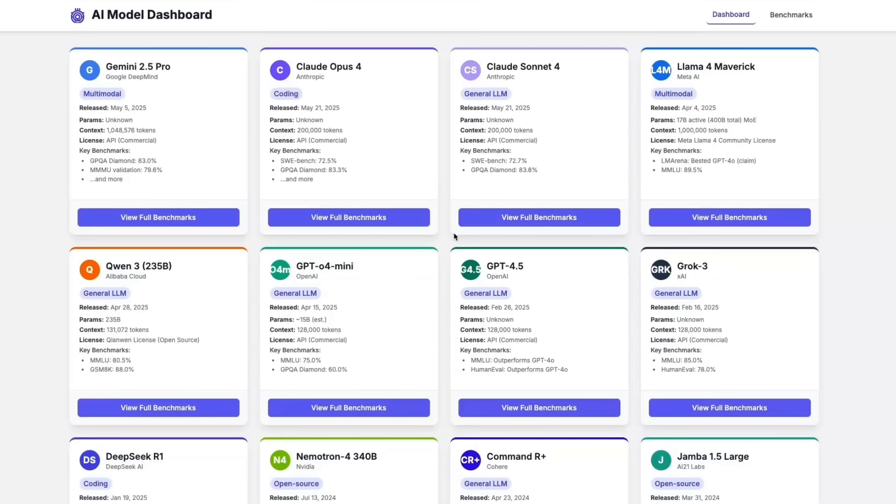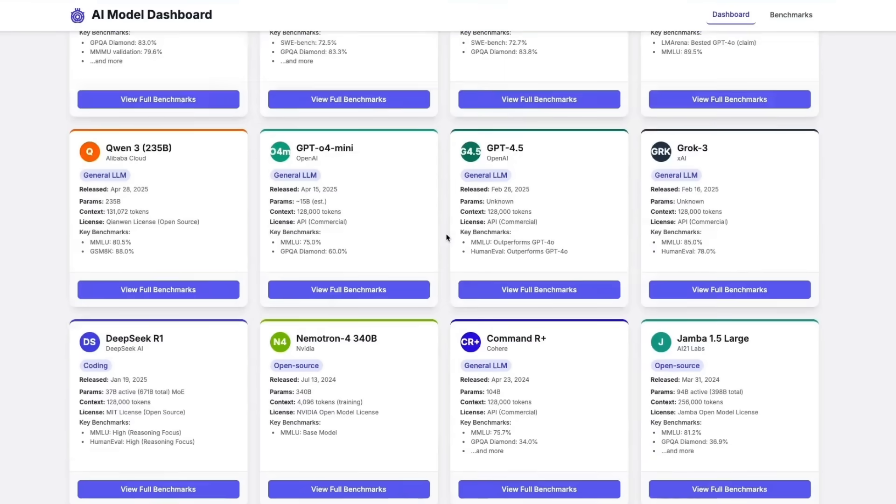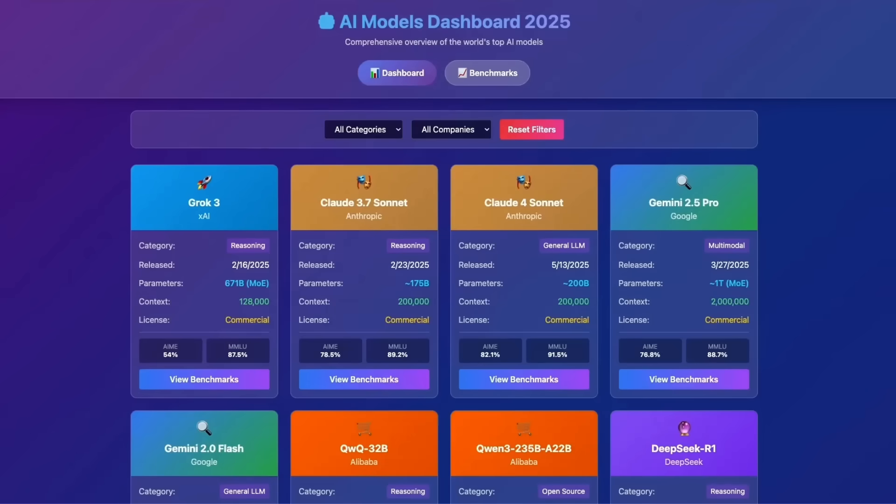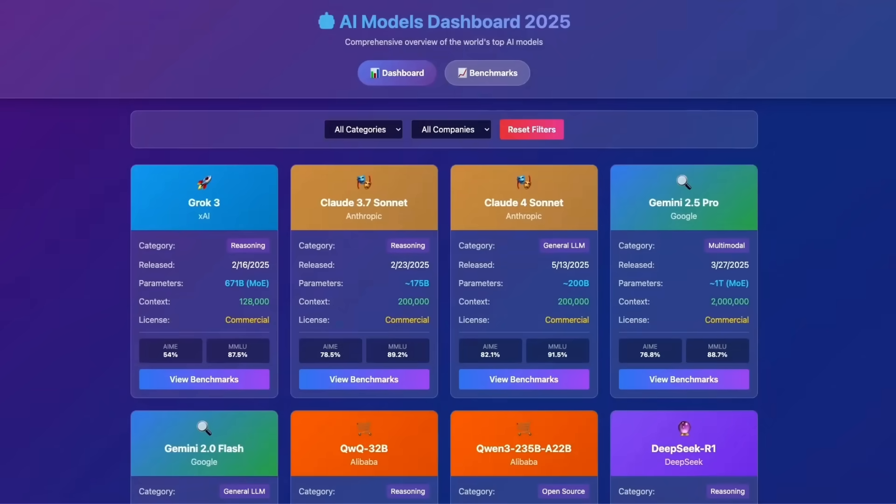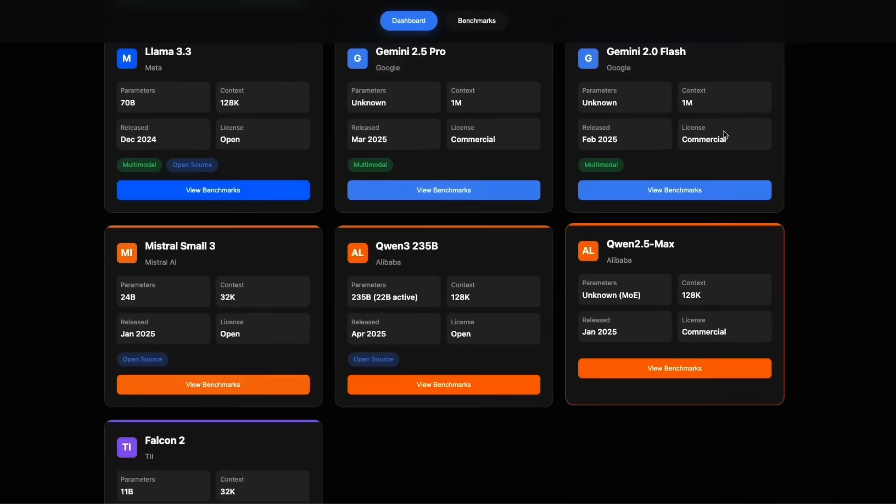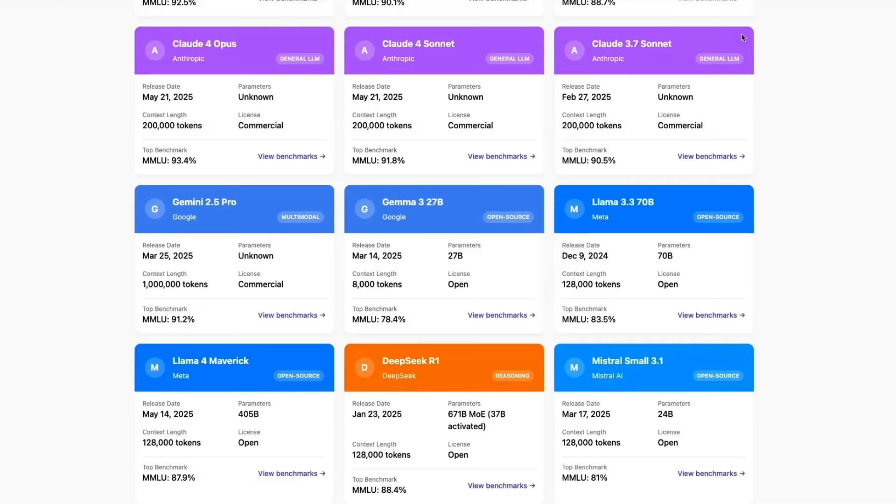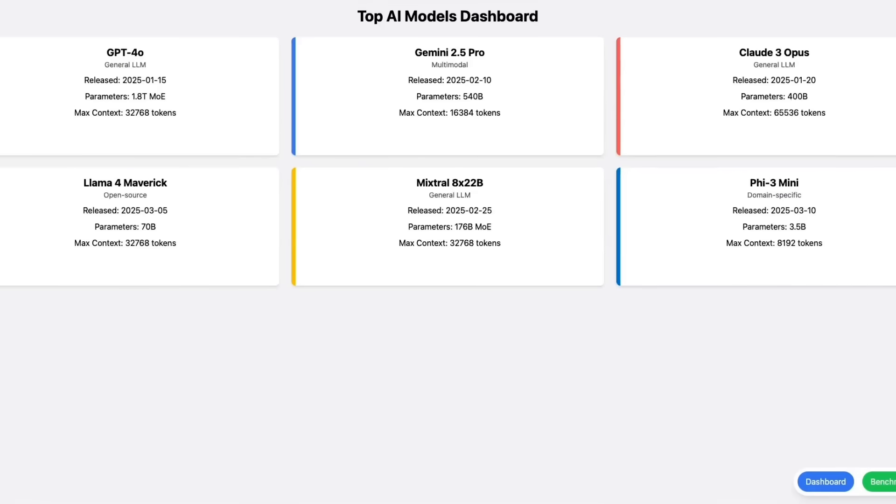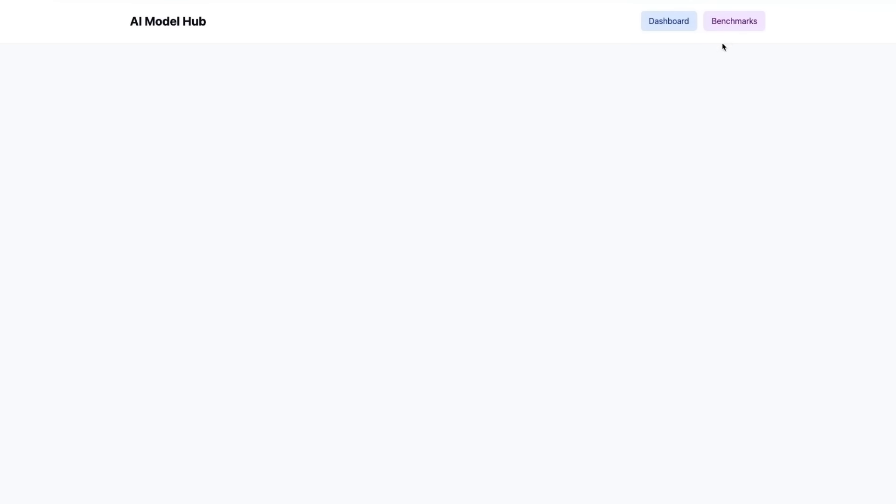I tested seven different models using the same prompt, and here are the results. I want you to pick your favorite, and later in the video, I'm going to show you which one is which. And the results will probably surprise you.